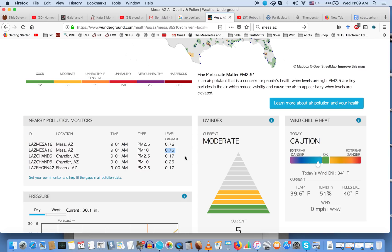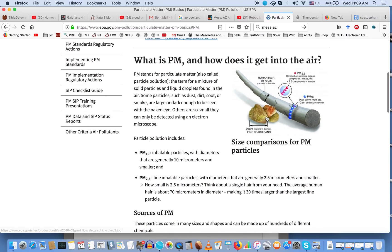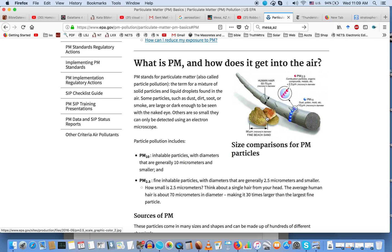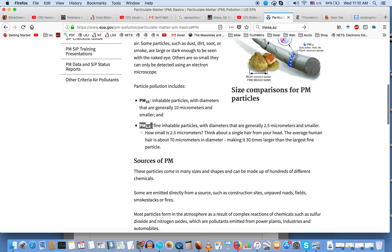Let me take you over to the EPA webpage where they have a simple explanation of what is particulate matter and how does it get into the air. PM stands for particulate matter - a term for a mixture of solid particles and liquid droplets found in the air. PM 2.5 are fine inhalable particles with diameters generally 2.5 micrometers and smaller, about a 30th the size of a strand of hair.